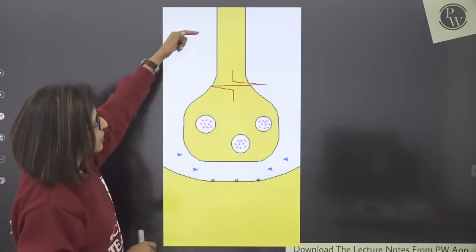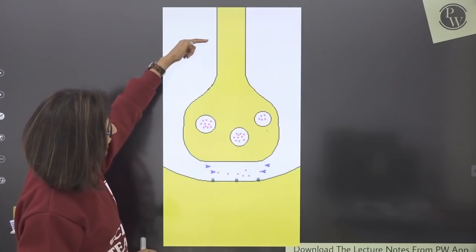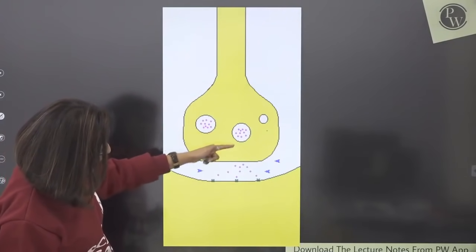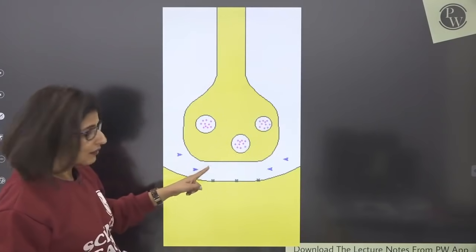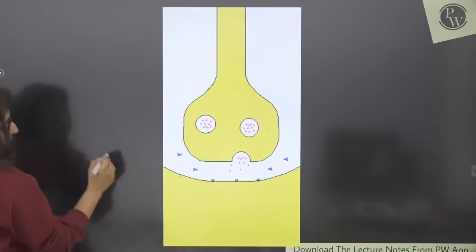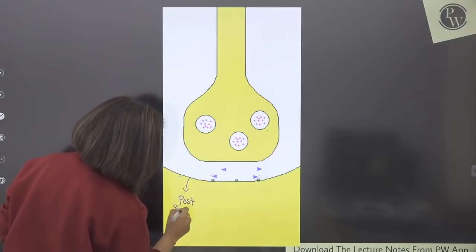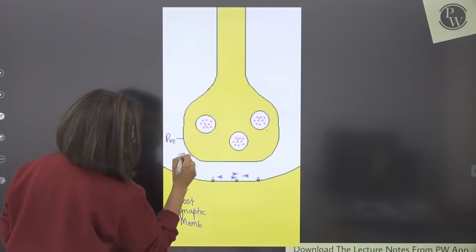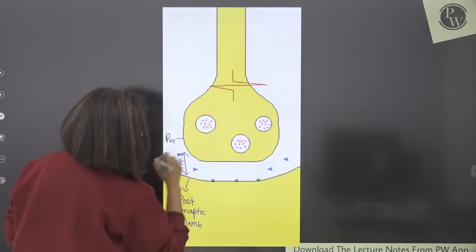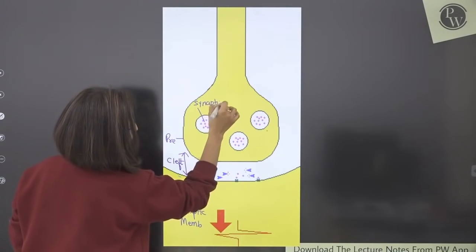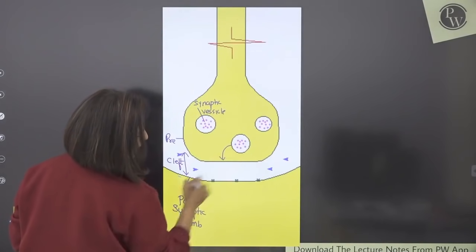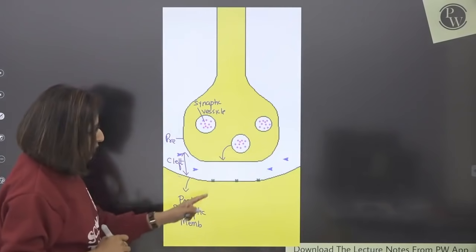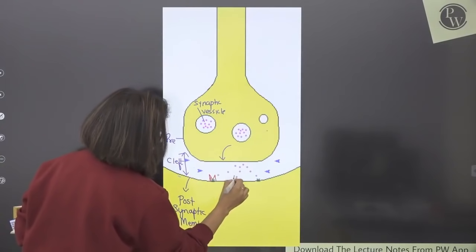Let's revise the steps of chemical synapse. In this animation, the impulse is coming from above; these are synaptic vesicles. When the impulse arrives, the vesicles fuse with the pre-synaptic membrane, releasing neurotransmitters into the synaptic cleft. The post-synaptic membrane has receptors for the neurotransmitters.